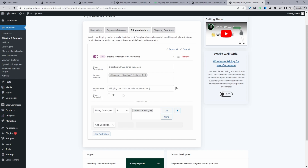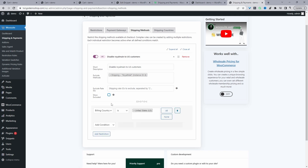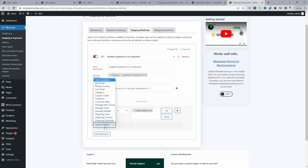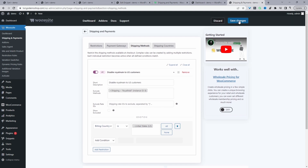If you wanted, you could show the shipping method but display a custom notice when the customer clicks on it, letting them know it isn't available. But in this scenario we just want to hide the shipping method completely, so we'll uncheck that option. For conditions, we select Billing Country, set it to United States, and then hit Save Changes. So in simple terms, our rule reads: if the customer is in the US, exclude this shipping method.